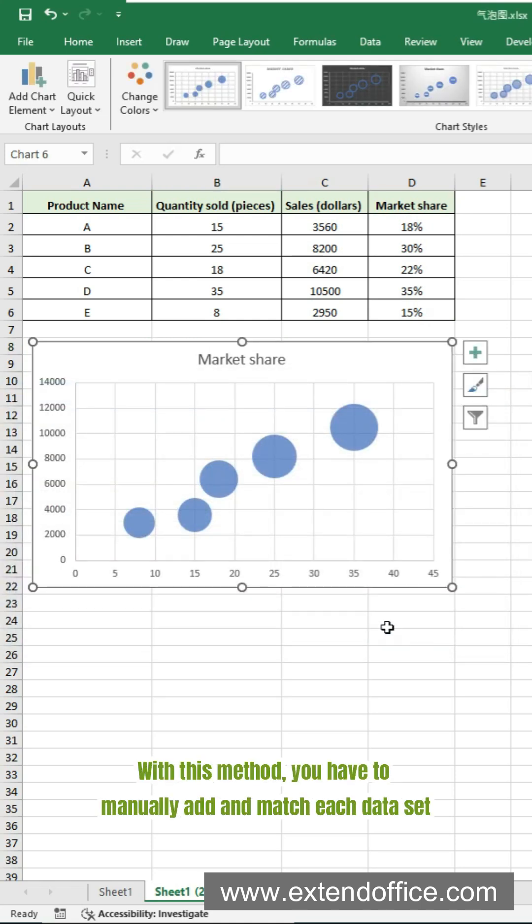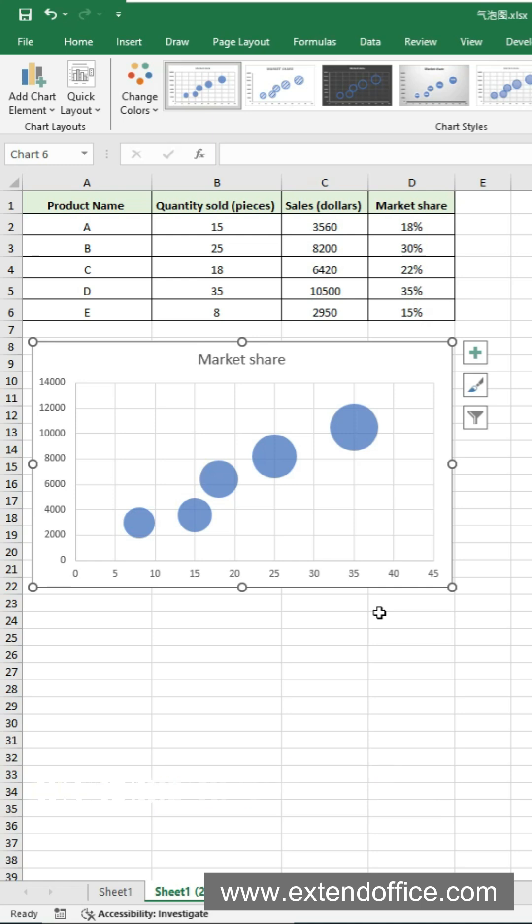With this method, you have to manually add and match each data set. And no data labels show by default, not very intuitive.